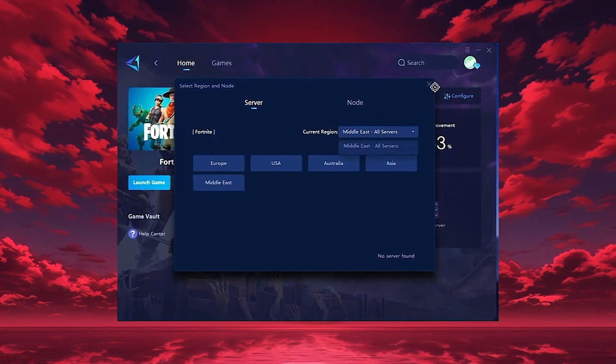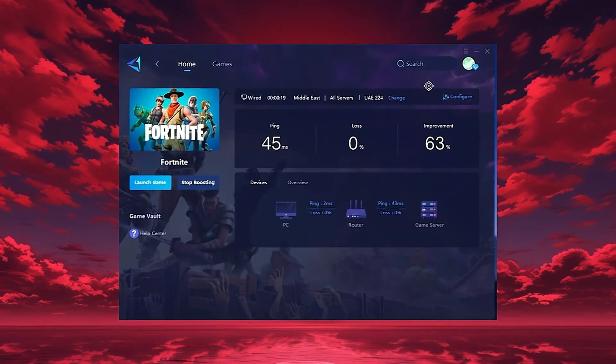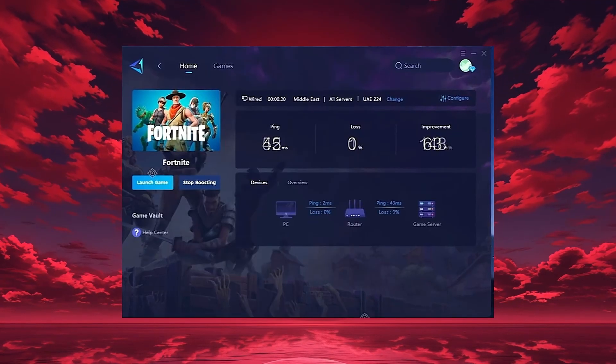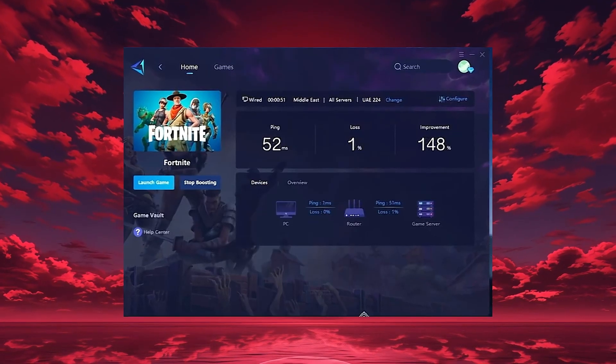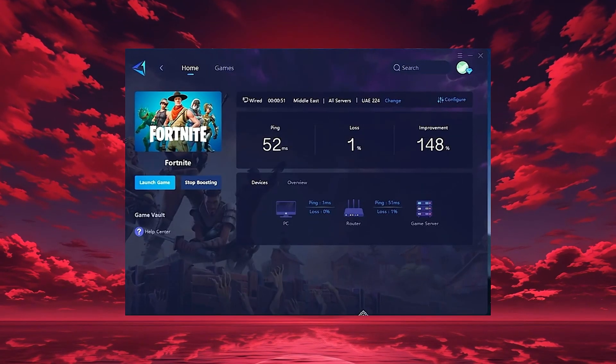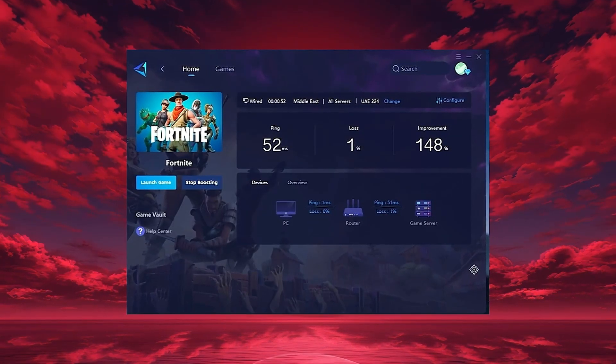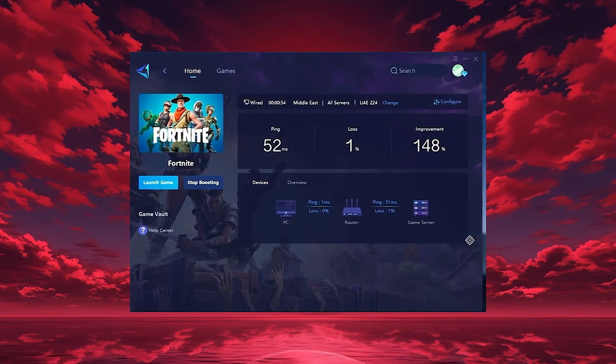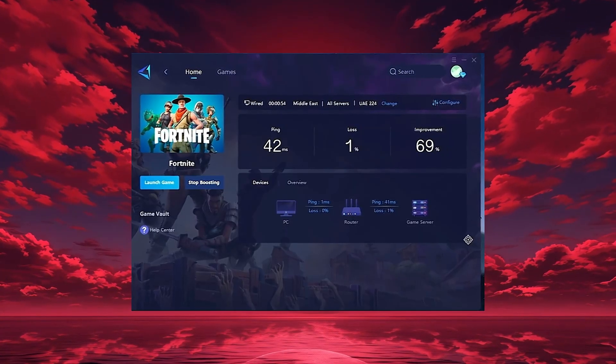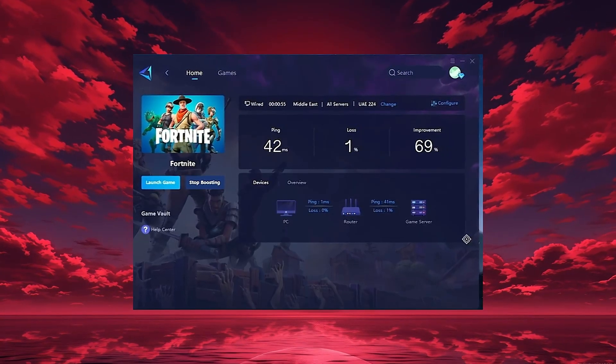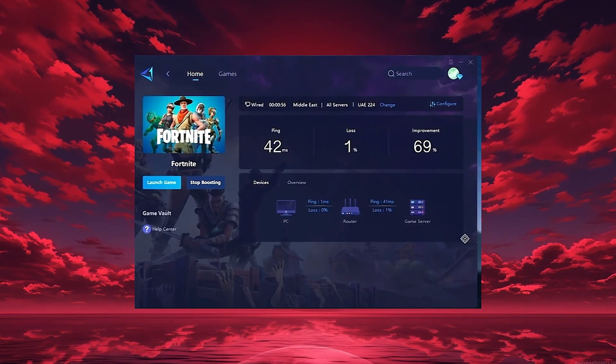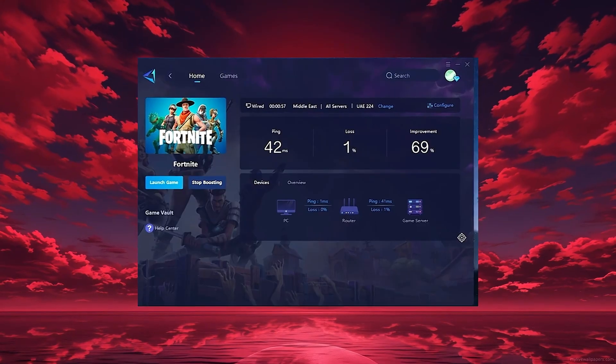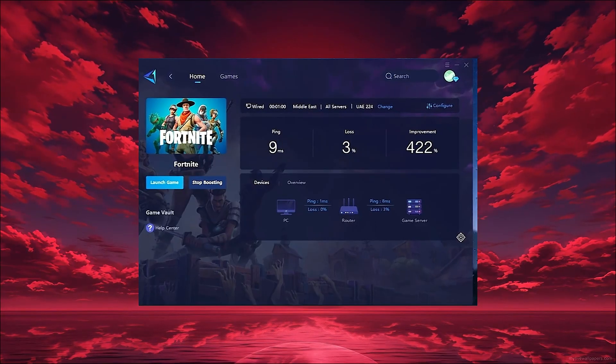After selecting your region, head to the node tab where you'll see all available servers. You can either choose the nearest one or let Gear Up automatically select the most stable option. I recommend using automatic mode for consistent performance.